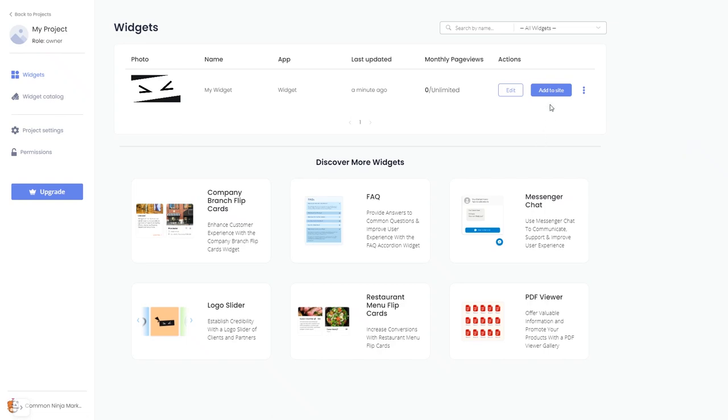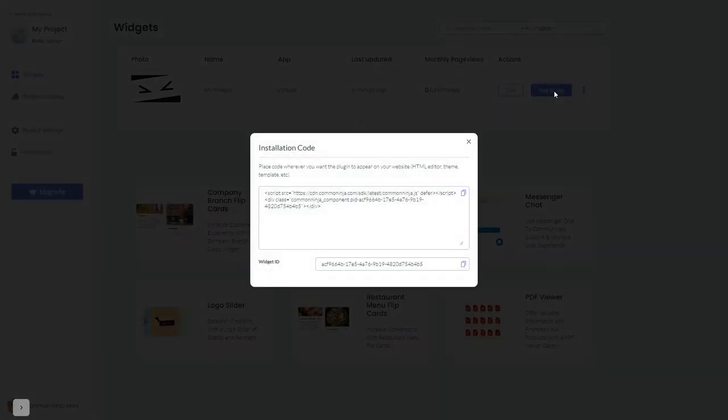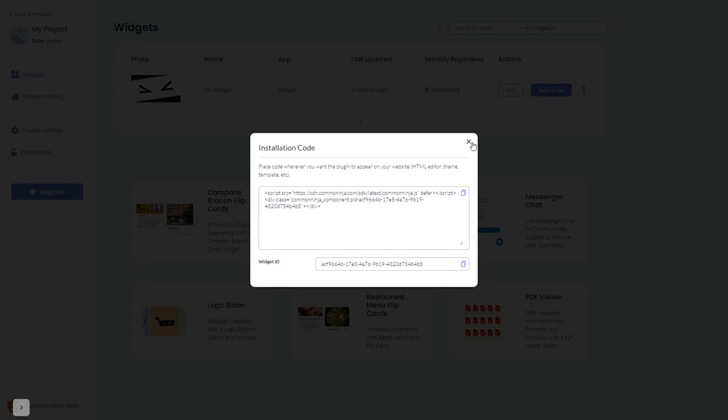Click on the add to website button. In the window that opens, copy the code and close the window.